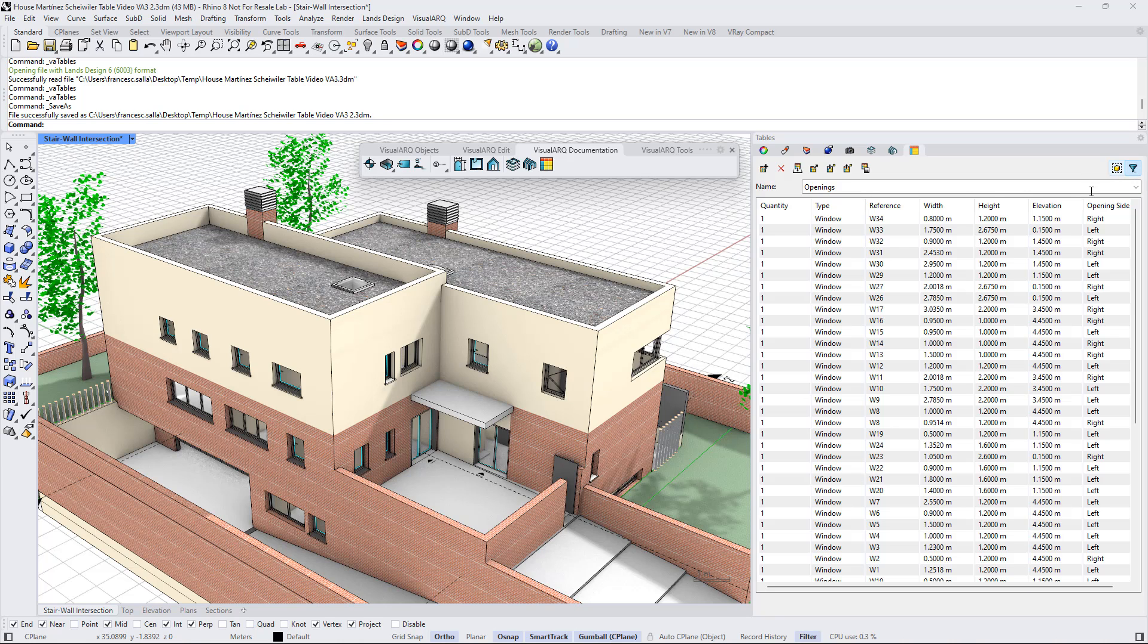If we uncheck this, now the new doors and windows that we insert in this model won't appear in this list.